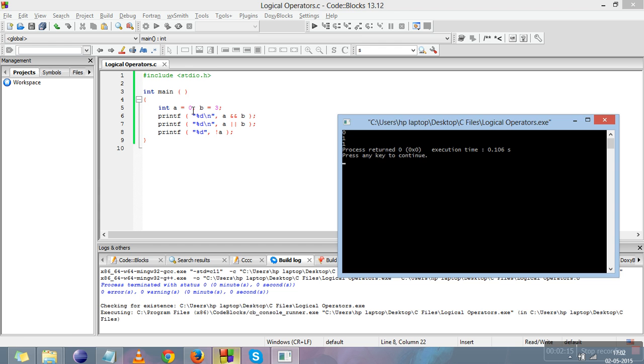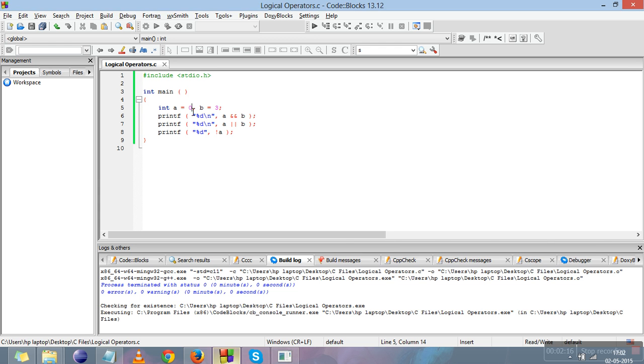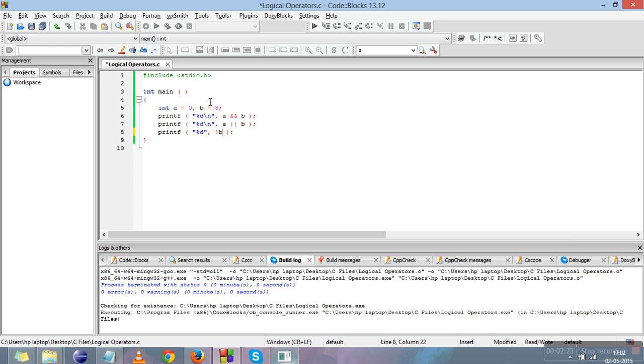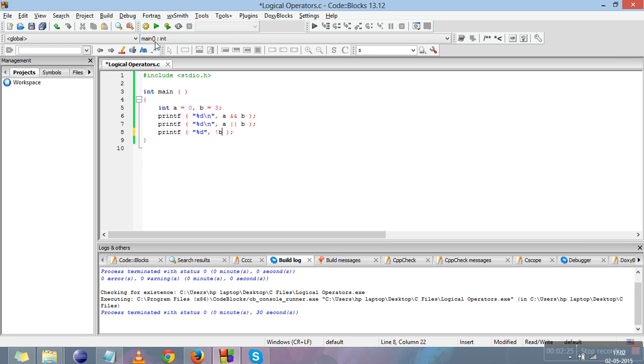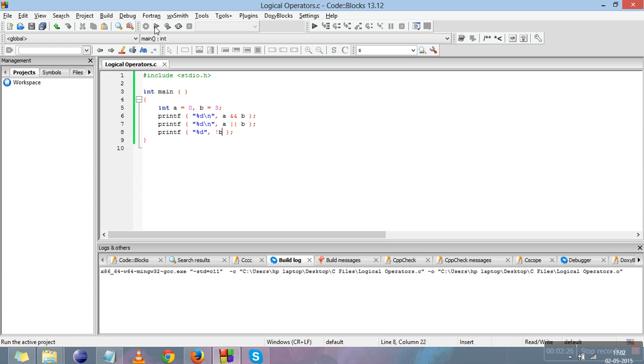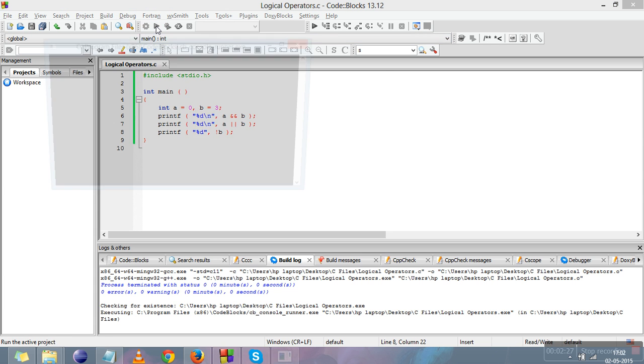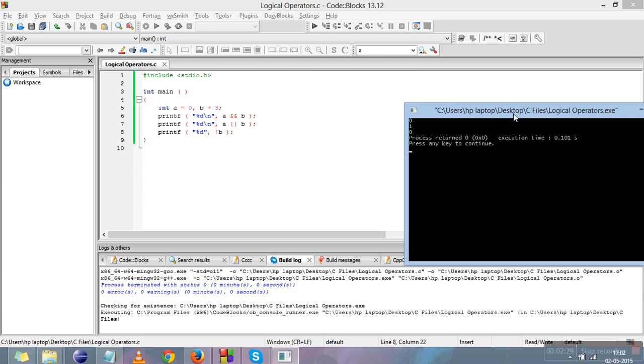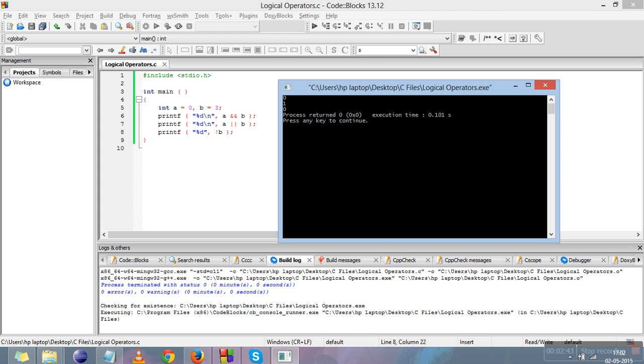If I apply the NOT operator on B like this and I'm compiling it and running it, then the answer will be zero. So the NOT operator turns all the true values into false and all the false values into true values. So this is all about the logical operators. In the next video, we'll study about the bitwise operators. Thank you.